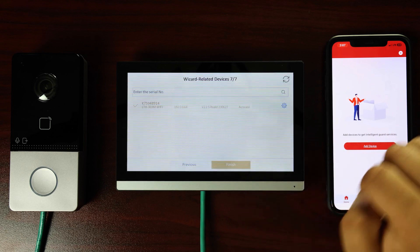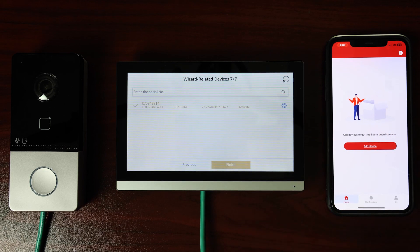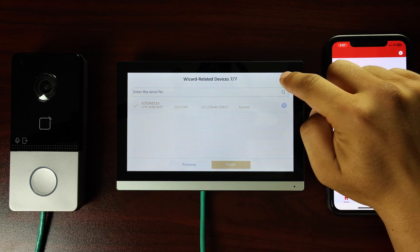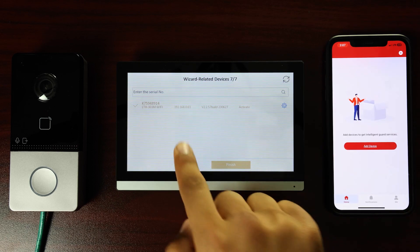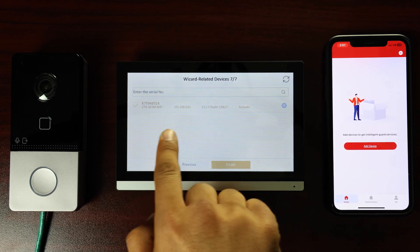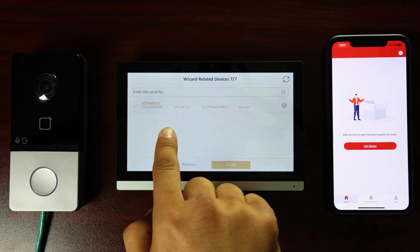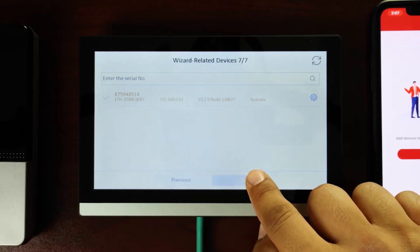Tap the refresh icon in the upper right once again to confirm the configuration information. Once confirmed, tap Finish.